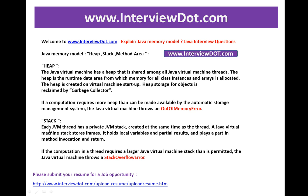Now I am going to talk about the stack. Each JVM thread has a private JVM stack created at the same time as the thread. Whenever you launch a thread, a new stack is created for that particular thread. A JVM stack stores frames — a frame is created whenever you invoke a method, and it holds local variables, partial results, and plays a part in method invocation and return.